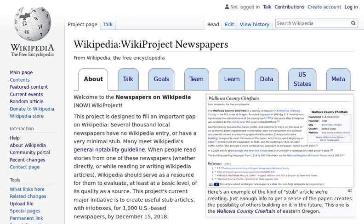Hi, I'm Pete Forsyth of Wikistrategies, and I'd like to show you a little bit about what we learn and what we do in the Wikiproject Newspapers project, also known as the Newspapers on Wikipedia project.